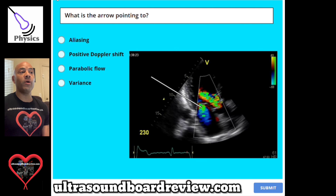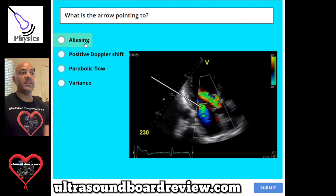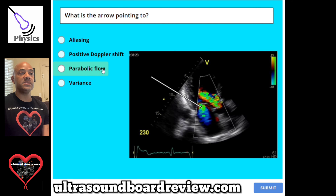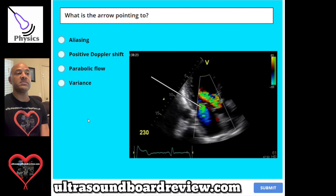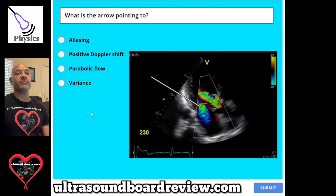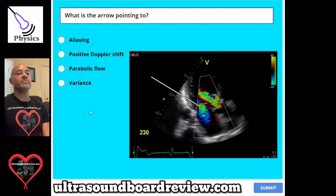Question 124. What is the arrow pointing to right here? A, aliasing. B, positive Doppler shift. C, parabolic flow. Or D, variance. The answer is variance.